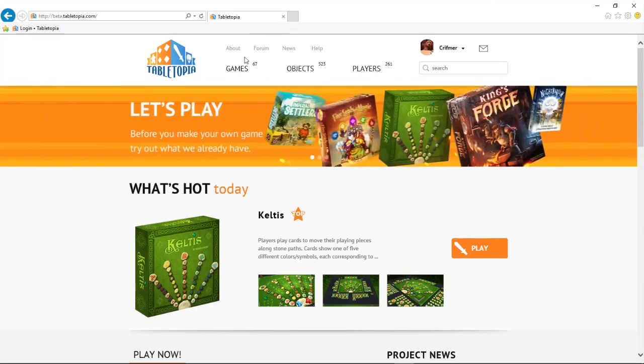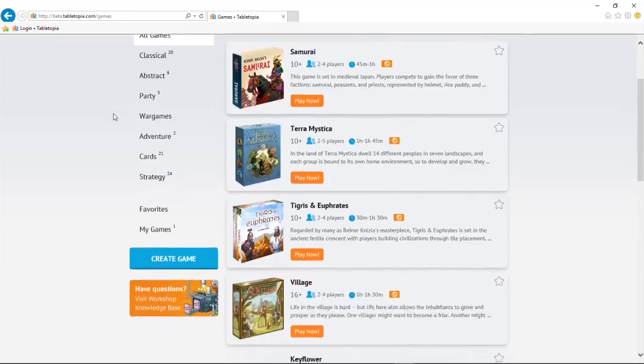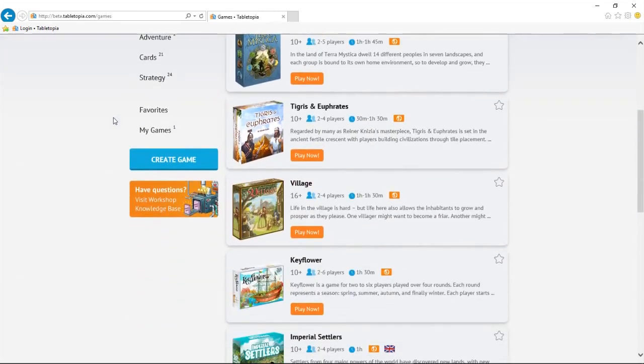We start off by going to the Games section. Scroll down and click on the big blue Create Game button.